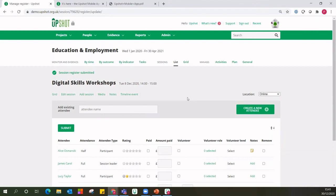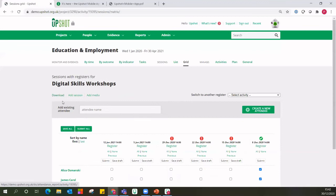So this is great — just one register submitted. But how do we submit the extra registers for the six sessions we created? The quicker way of doing this is by going to the grid. You can go to the grid here, or users who are more familiar can come straight to this button at the top. What you'll notice is that we're in my digital skills workshops activity, and on the right-hand side I can switch to another activity.